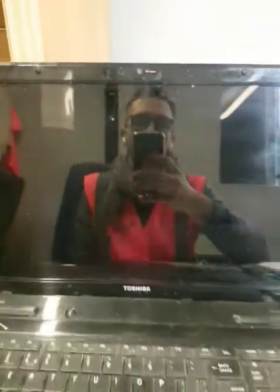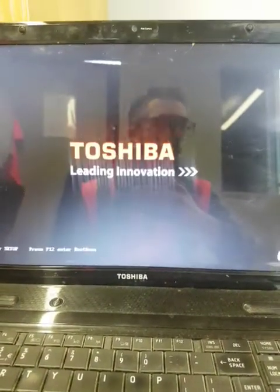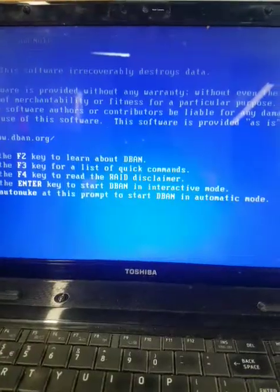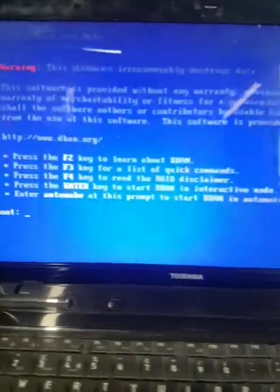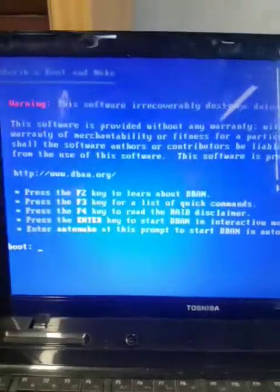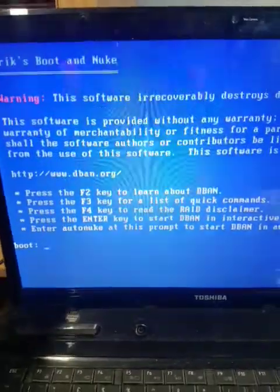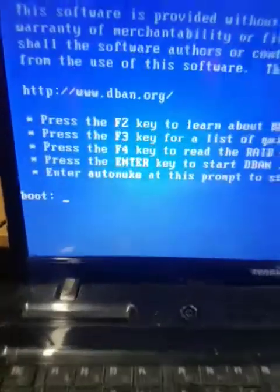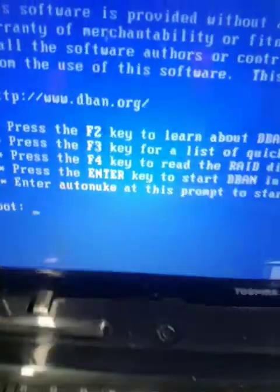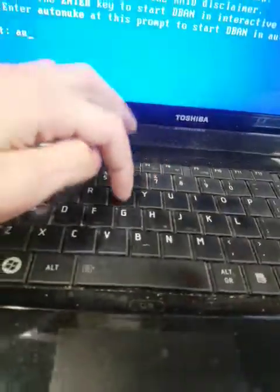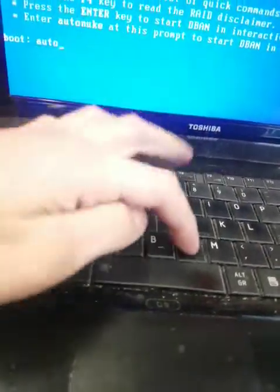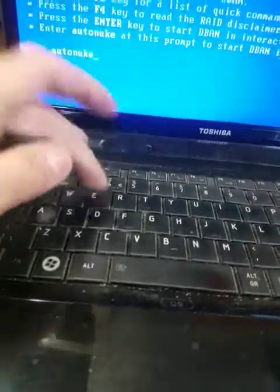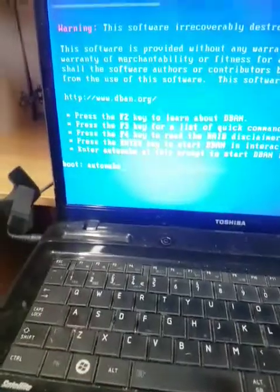It will boot from the USB stick. Let's wait a few seconds. And here we go. So same process as the last one. Auto nuke. Enter.